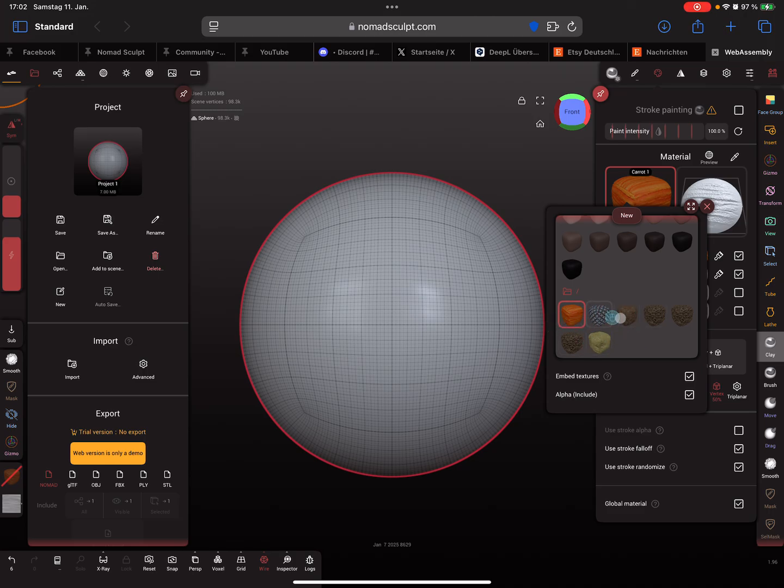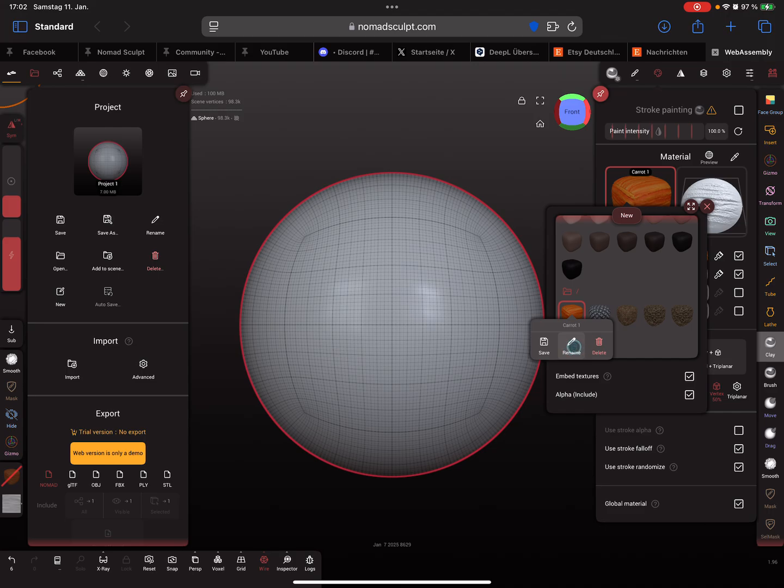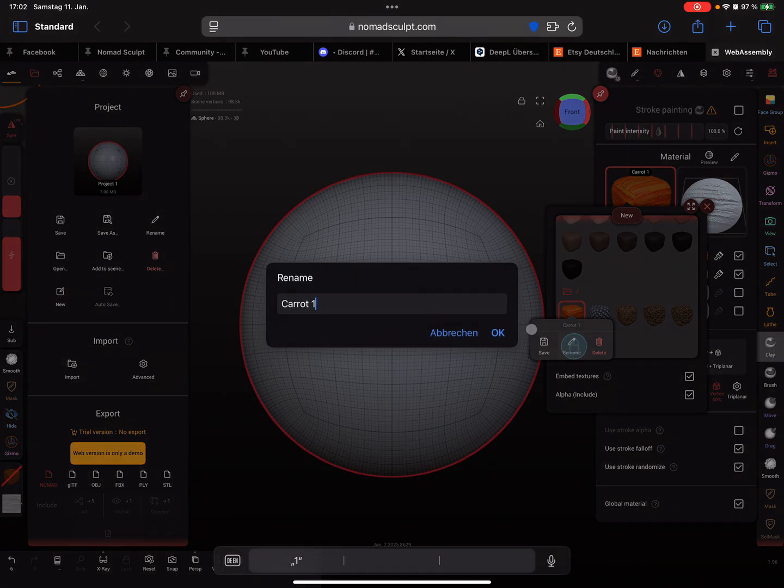You can press on your material and rename it and give it a new subfolder.